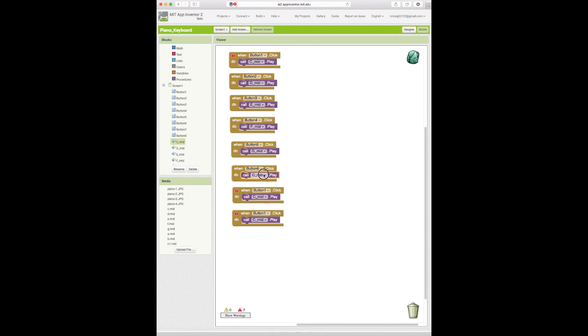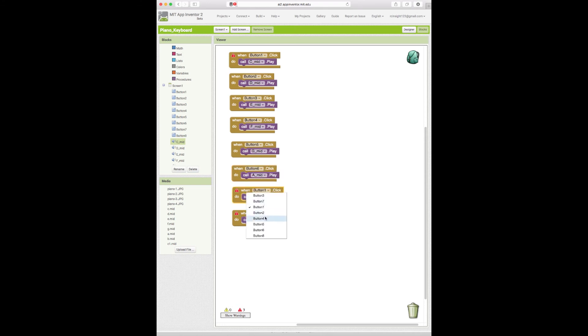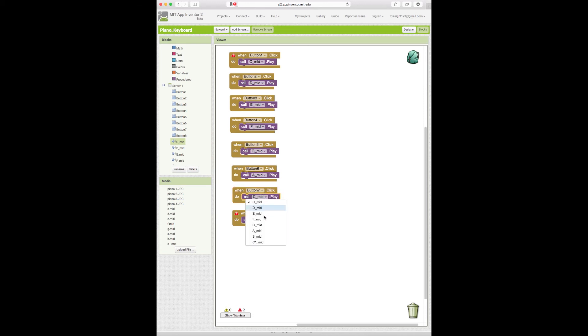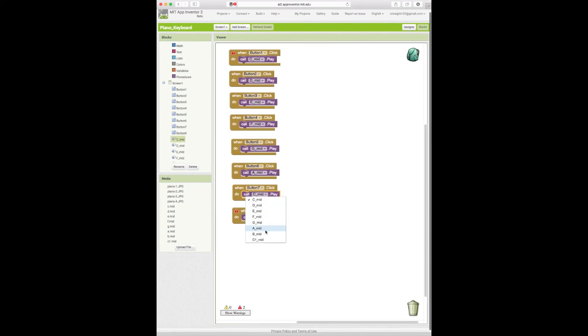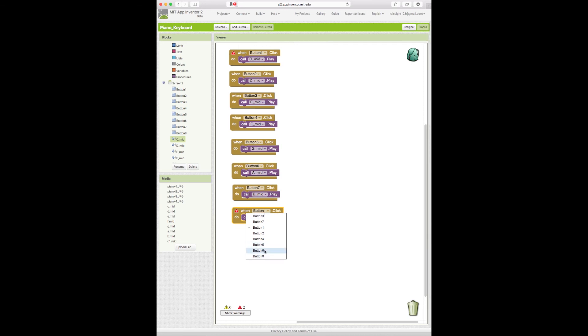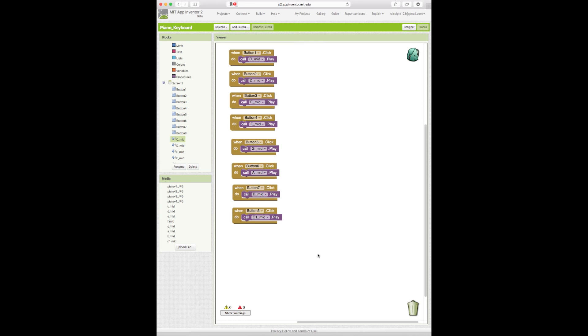When button six is clicked we want to play A_Mid. When button seven is clicked we want to play B_Mid. And when button eight is clicked we want to play C1_Mid. Guys, that's how you make a simple piano app.